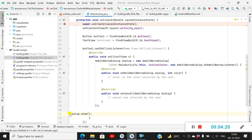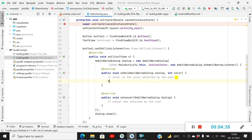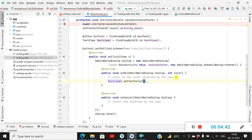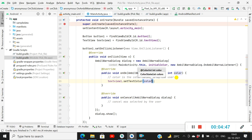After defining the dialog we can show it. In the onOk callback we can use the selected color. Here I will use the color to set the color of textView1: textView1.setTextColor(color). I have used this int color to set the text color of textView1.